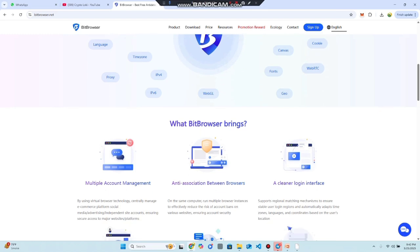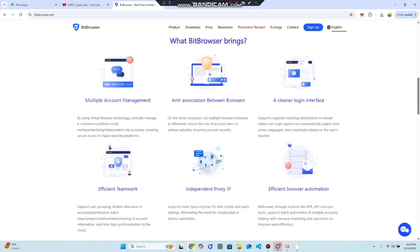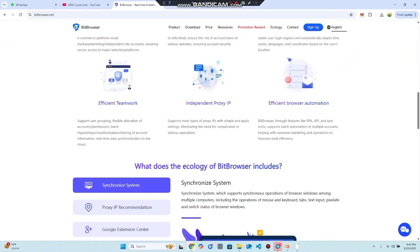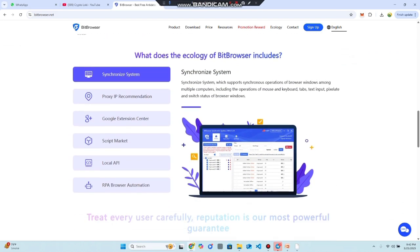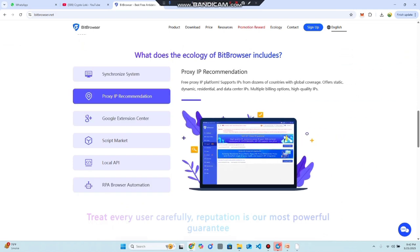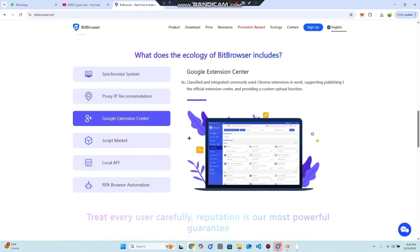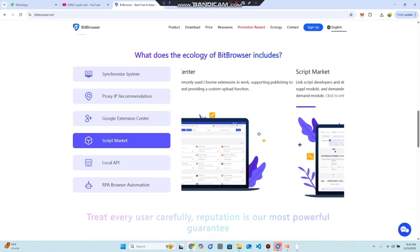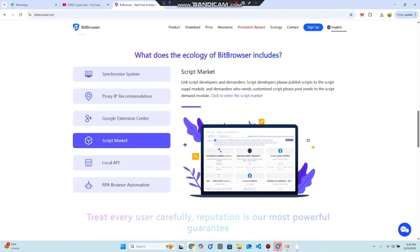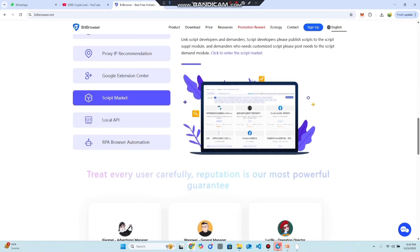What Bit Browser brings includes multiple account management, a clean login interface, efficient teamwork with independent IP proxy, and efficient browser automation. The Bit Browser ecosystem includes a proxy recommendation, Google extension, and a script market — these are all the use cases you can acquire with Bit Browser.